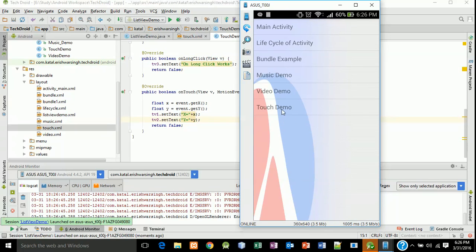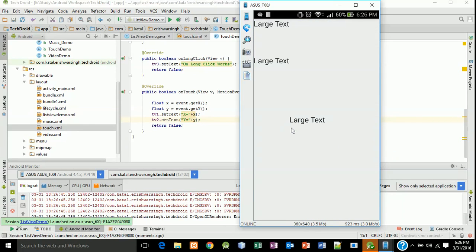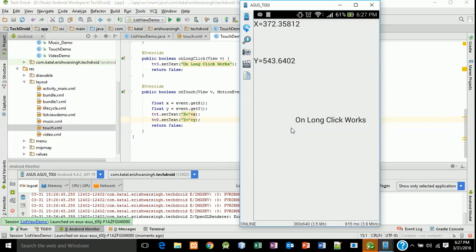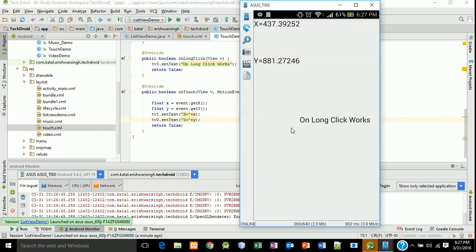Click on TouchDemo. When you long click on the screen it will display 'on long click works', and when you drag your finger on the screen the X and Y coordinates change. You can use this to create a game with graphics. I'll show how to create graphics with Android in later tutorials. Thank you very much for watching, have a nice day.